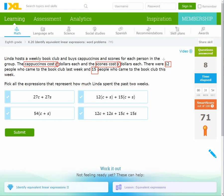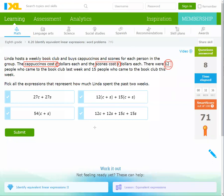In the first week, 12 people came, each costing C + S, so we multiply 12 by (C + S). In the second week, 15 people came, each costing C + S, so we multiply 15 by (C + S). So one valid expression is 12(C + S) + 15(C + S). We can also expand: 12C + 12S + 15C + 15S, which simplifies to 27C + 27S.